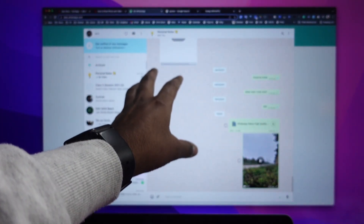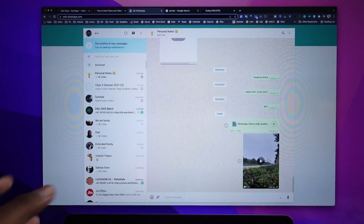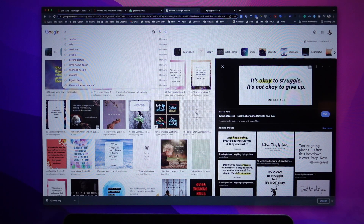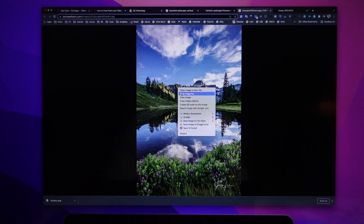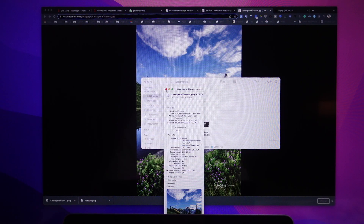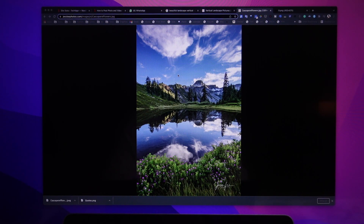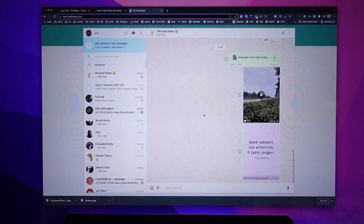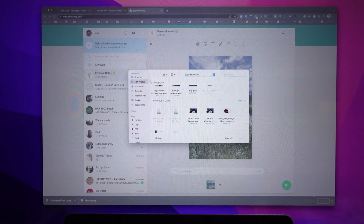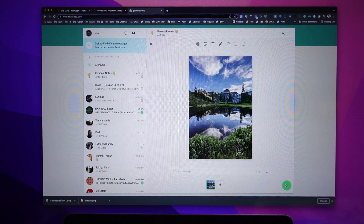This is my computer with WhatsApp Web open. I'm in the empty group that I use as personal notes. I've searched for an image with a lot of information — it's 676 KB in size. So obviously, if you put this as a status directly from your smartphone, the quality is going to be decreased. But if you first share it via WhatsApp Web by drag and drop, this is the file.